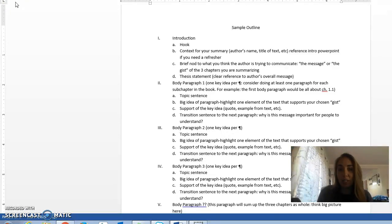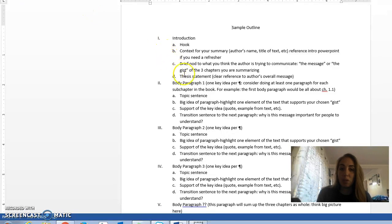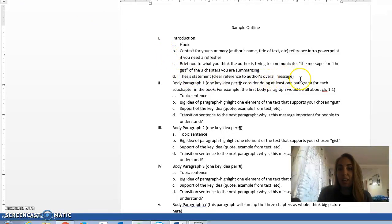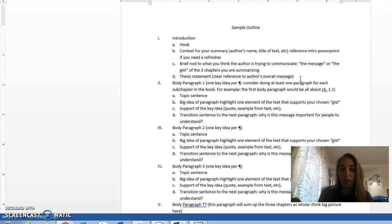Then we're going to give a brief nod to what we think is the message or the gist of the three chapters, and then we're going to boil down to that most narrow, most specific idea, which is our thesis statement. You have a thesis worksheet also in the modules tab in the summary folder that's going to help you create a really concise thesis statement that incorporates the gist of Joseph Campbell's first three chapters.